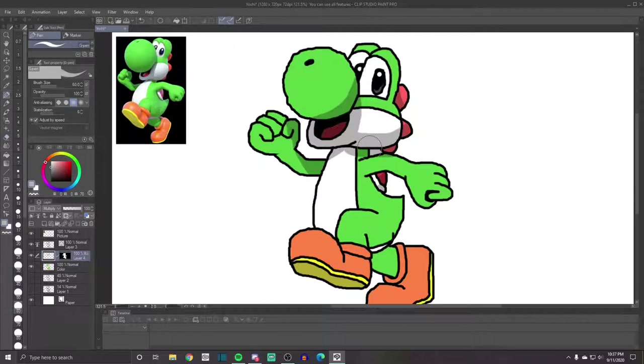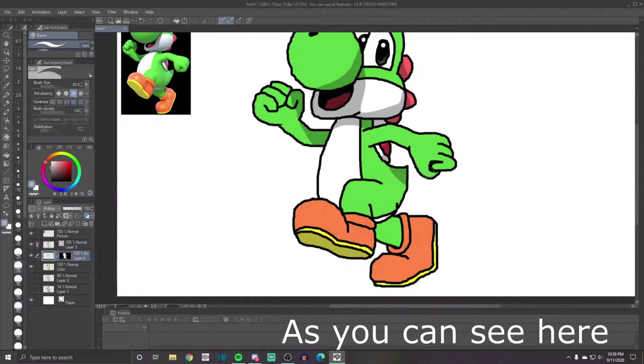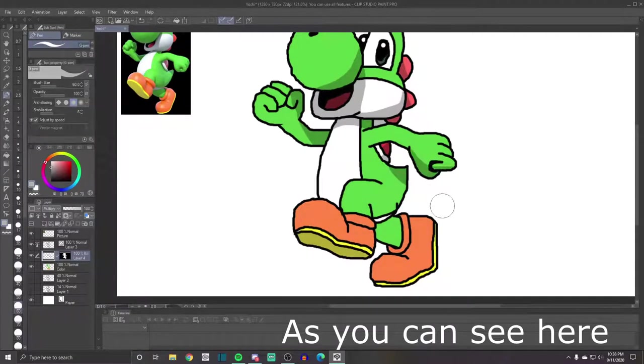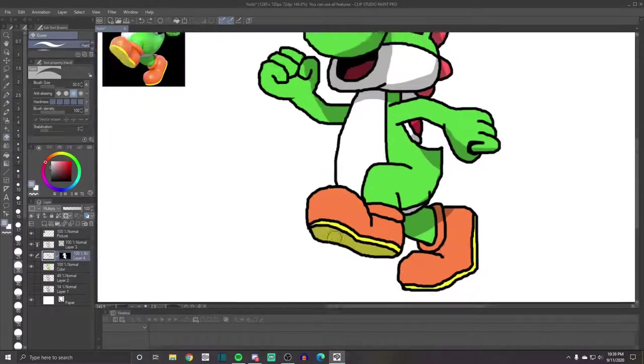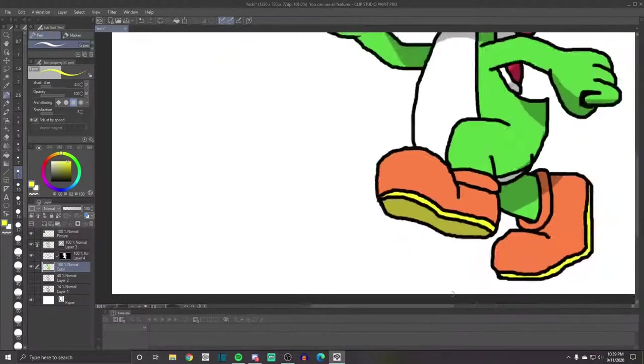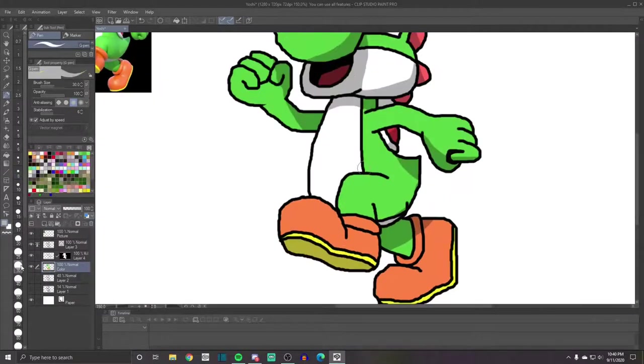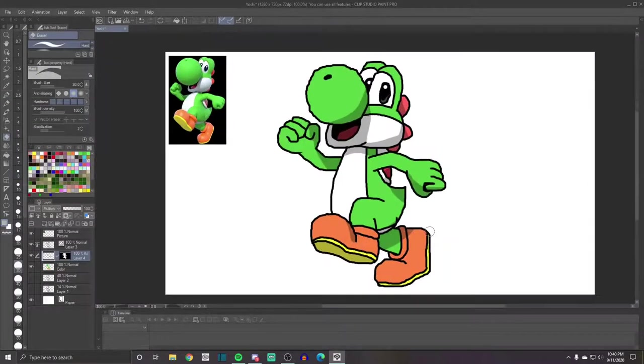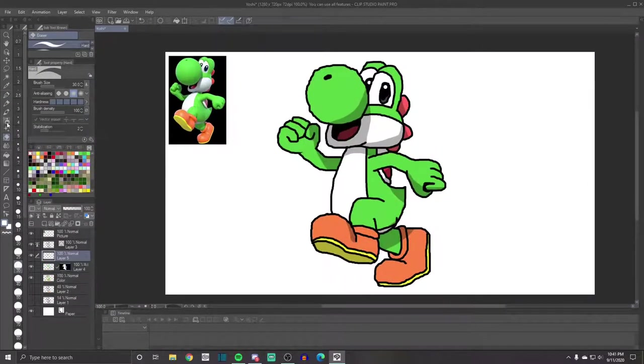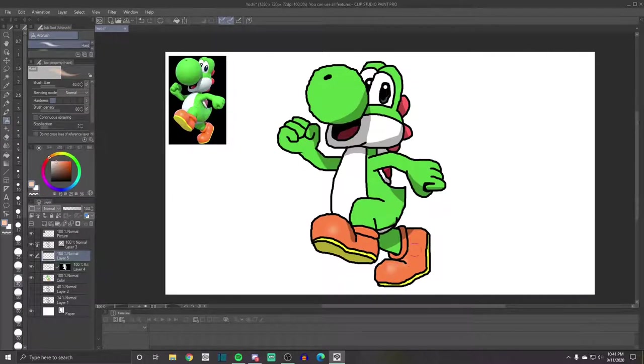Later, when I get to the cheek, I initially drew it with no fading. But I looked at the picture again and it had like this weird kind of fading on the cheek that it didn't really have with all the rest of the shading. So I tried to replicate that.